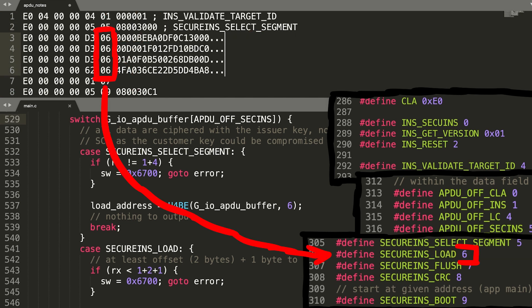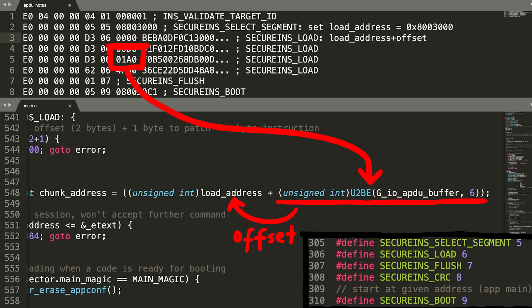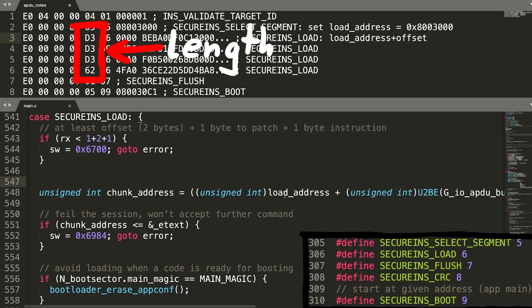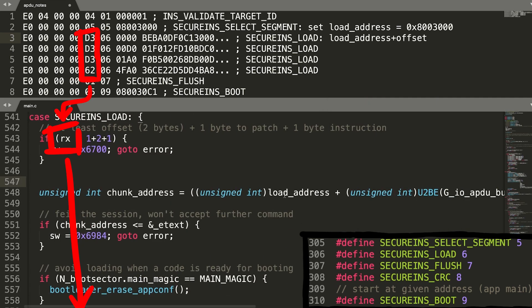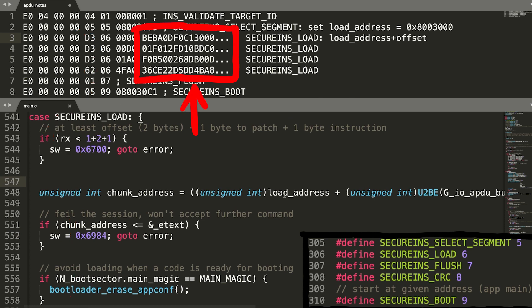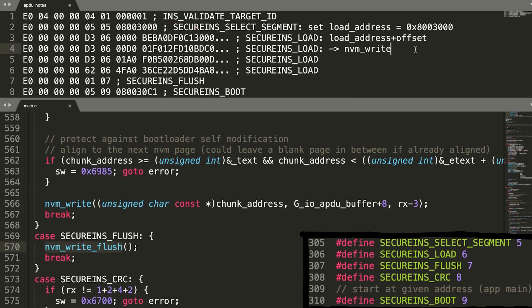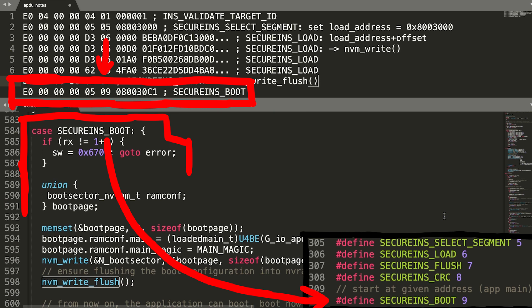And this is then followed up with multiple secure instruction loads, where we according to the source code have an offset that is simply added to the segment set previously. And we have length of data here. And then followed by data, which doesn't necessarily interest us, however at the start of 80030000 we of course find also the magic value foodbabe. Then we find a secure instruction flush, followed by a secure instruction boot. So let's approach this naively.